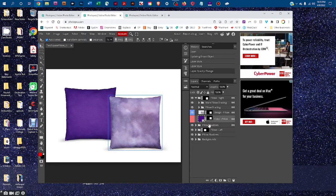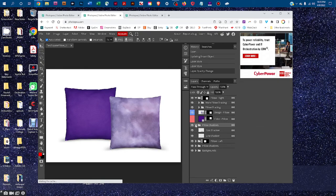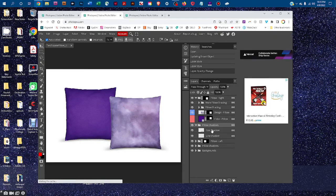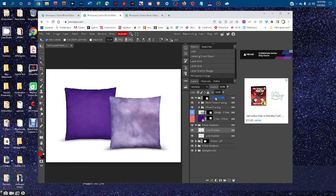You can do something similar with the shadows under the pillow by just clicking the arrow to expand the pillow shadows layer group, clicking on one of the shadows, and then clicking the down arrow next to fill and dragging the slider to the right to make it darker. Or the left to make it more subtle.